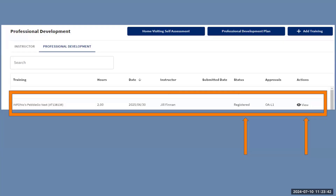Once you're finished with Check Out, look in your Professional Development Profile. Under the status, it will show that you are registered for the class. Click on the View or I button to get directions on how to begin this class as shown on the next slide.